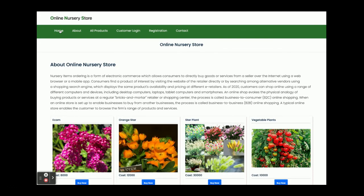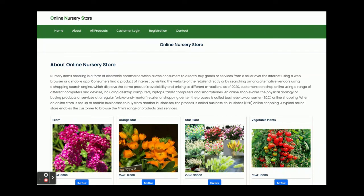These are all the functionalities I have developed inside this Online Nursery Store project — a mini project developed in Java, Spring Boot, Angular, and MySQL with only customer operations and no admin panel. If you need any enhancements or extra features, put them in the comments and we will incorporate those changes to make the project better. Don't forget to subscribe to our channel for the latest project videos on the latest technologies. Thanks for watching!